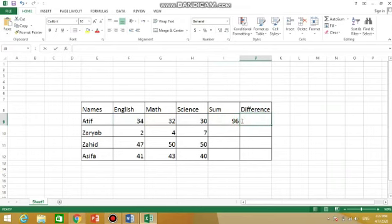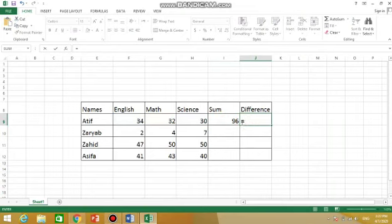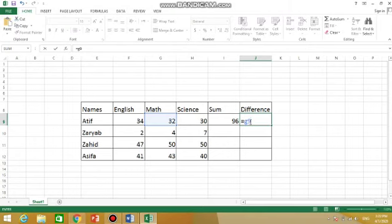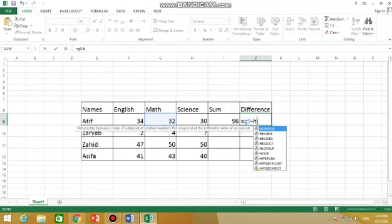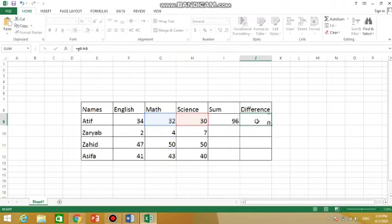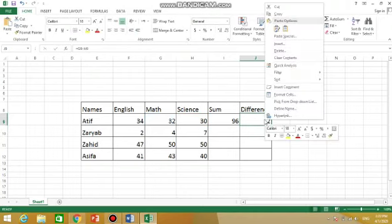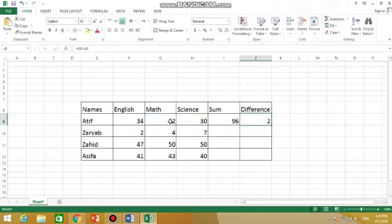And difference. Here you will click, is equal to. Start with equal to. Every formula will start with equal to. I want the difference of these two numbers, so I have to write the cell address of these two numbers. Start with equal to, write first cell address that is 32, G9 minus this 34 is H9, mean H column and row 9, H9. Press Enter. So difference is calculated, meaning we subtracted these two numbers and we got two as answer.